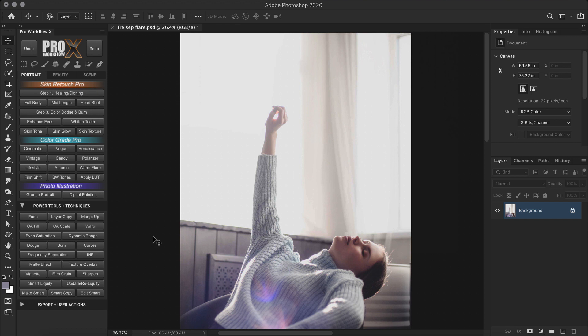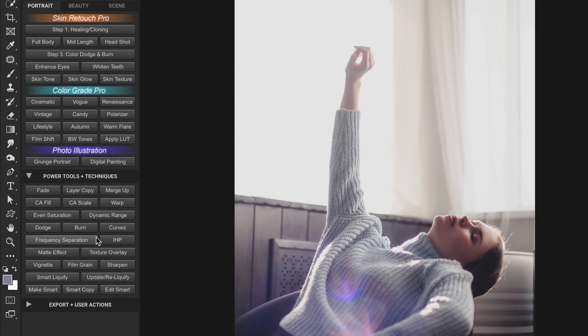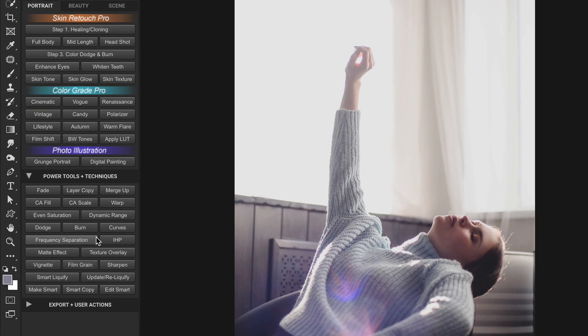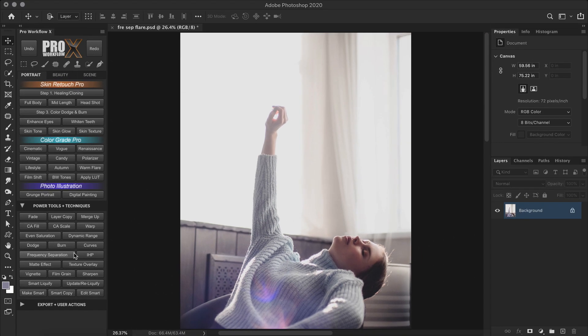And those of you who use the Pro Workflow X panel, the Frequency Separation button has been now updated to Frequency Separation 5. And it will automatically select 8 or 16-bit version depending on your image. So if you want the latest version, go ahead to your account and download it again.